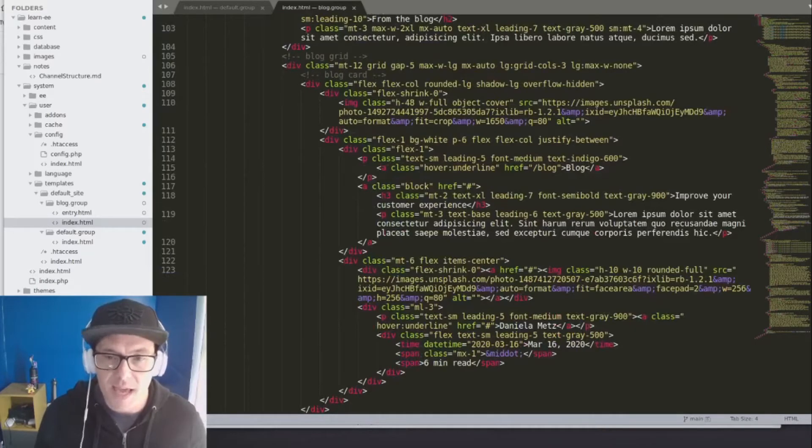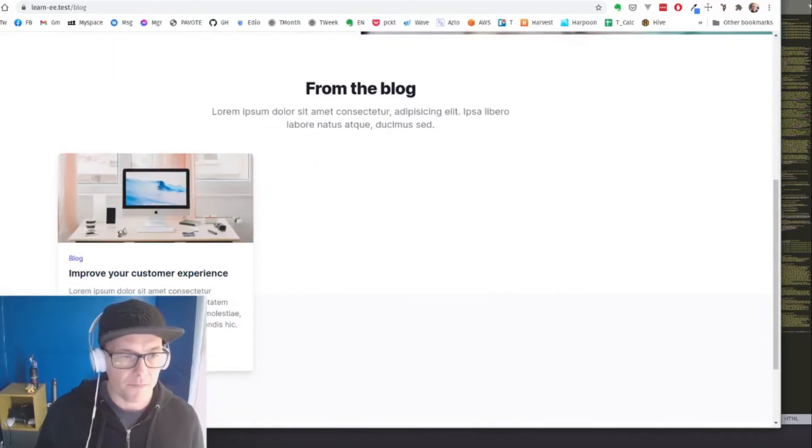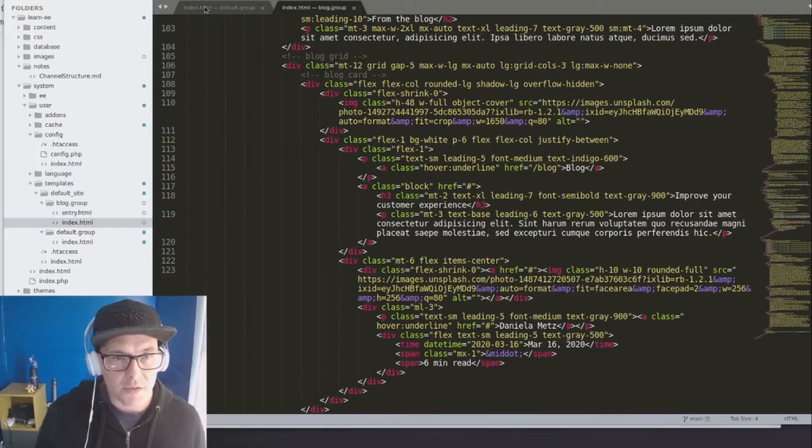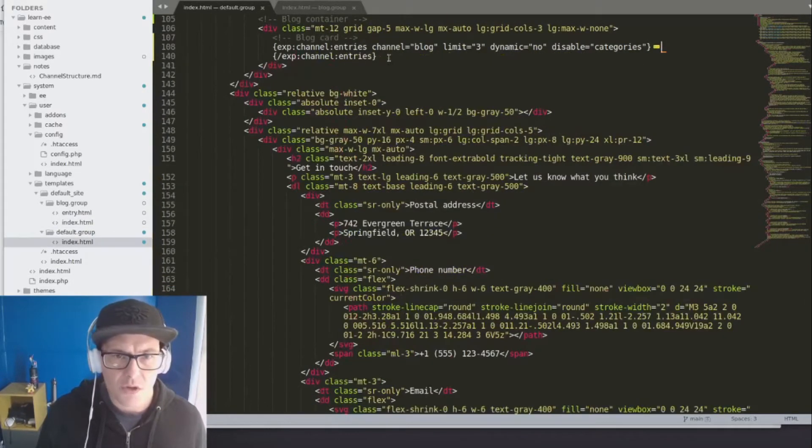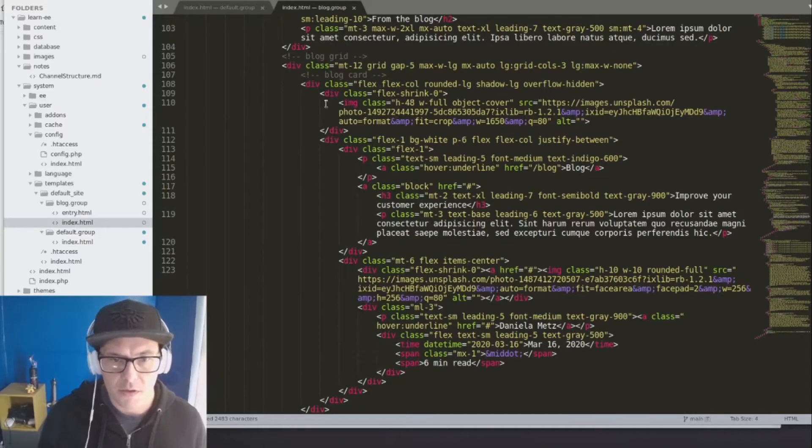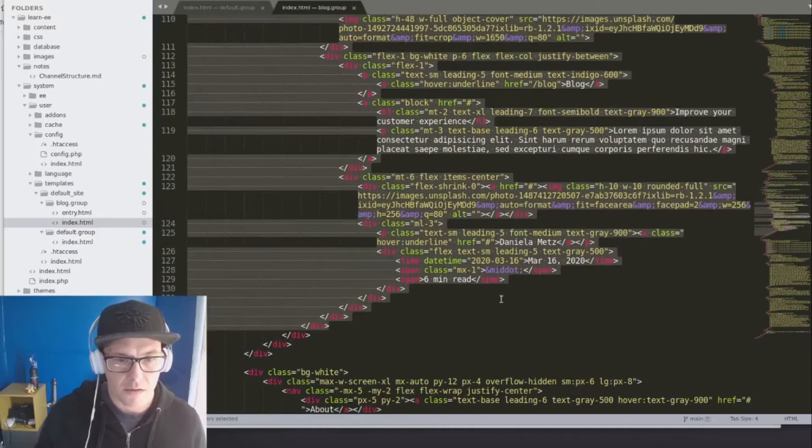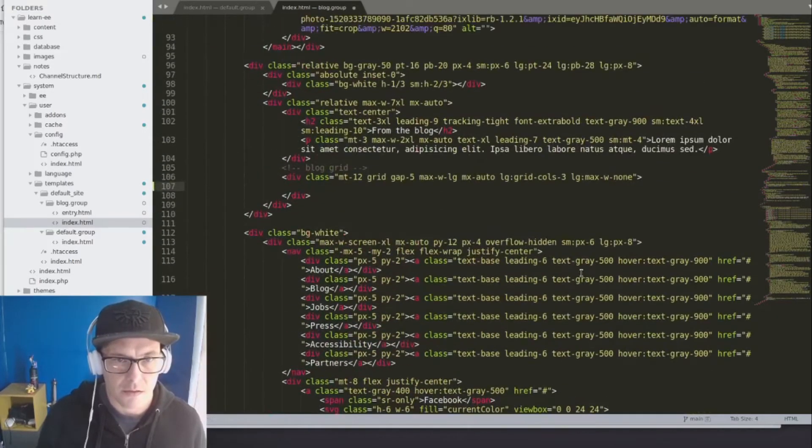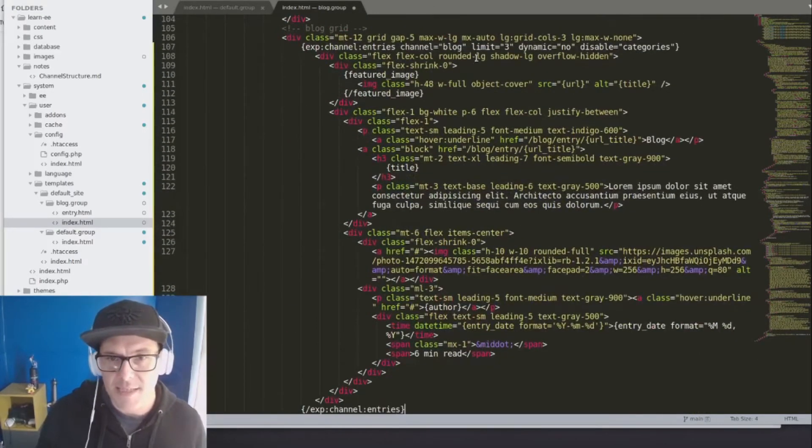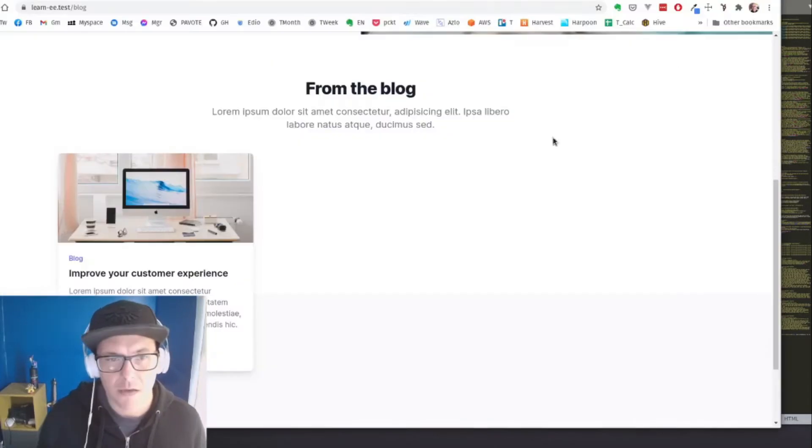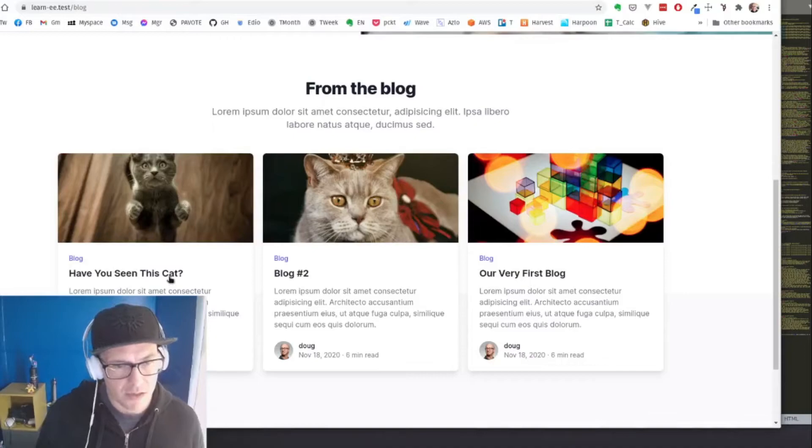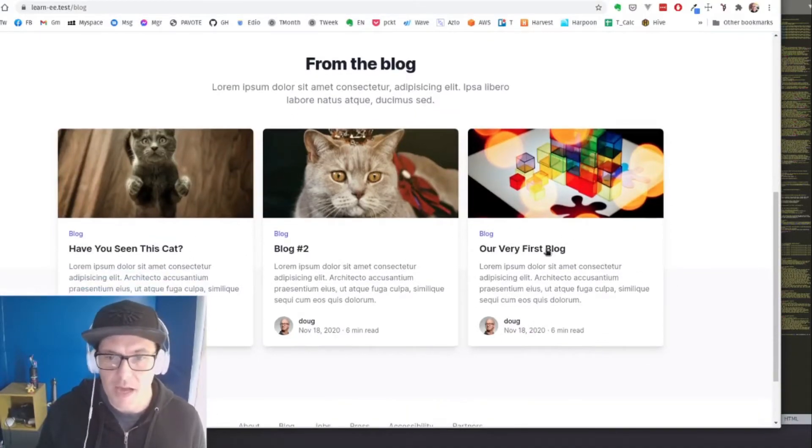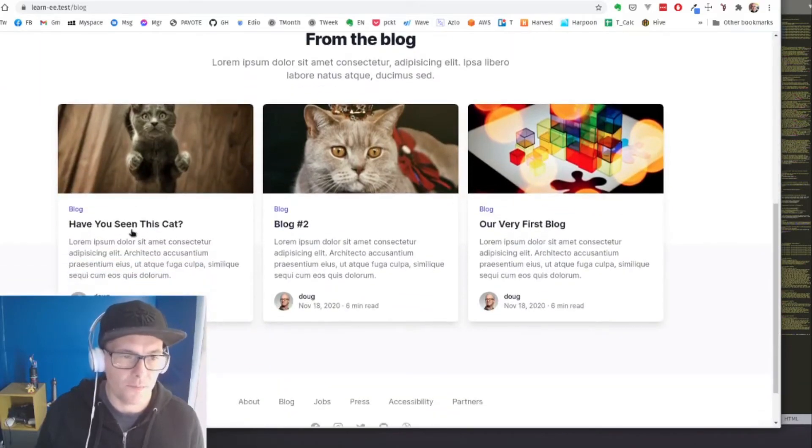But for our purposes, we have the same exact block right here. So what we're going to do is go back here. We're just going to get all of this code in between this loop. And let's get rid of our blog card. And we'll just copy and paste that. Right now, we just don't want to limit it. So we'll remove that limit, refresh. And there we go. We have our blog listing page ready to go.